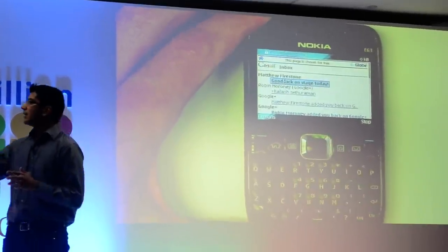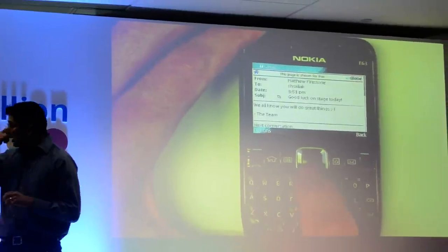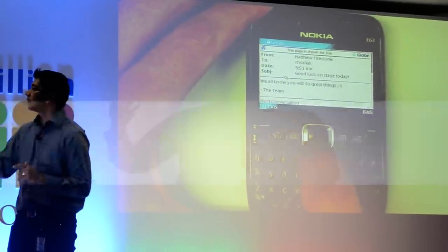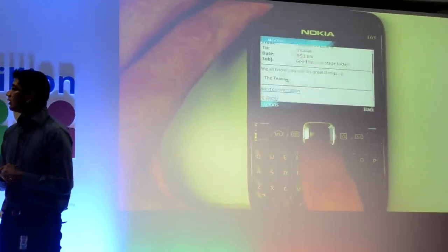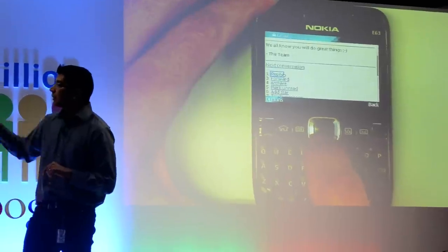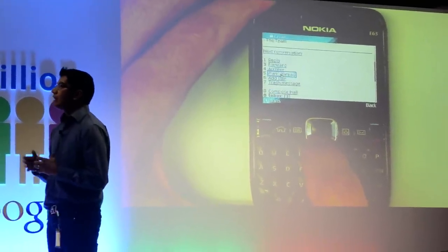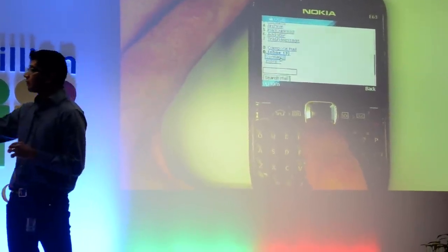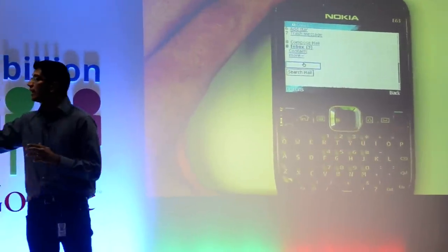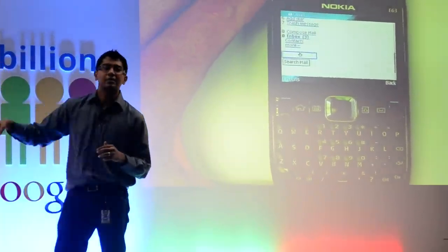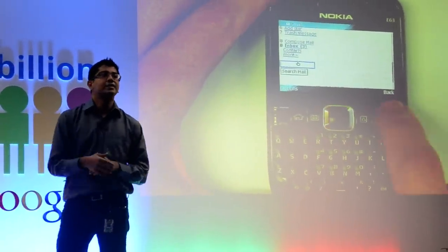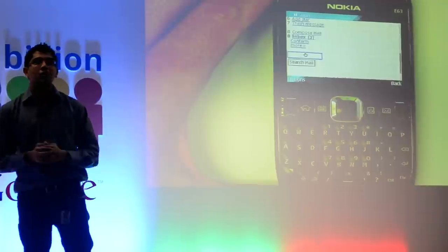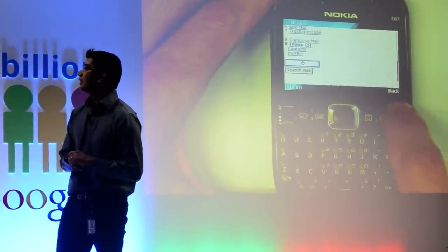So let's click on an email here. Here's an email from my team saying good luck in the demo. And you can see that I can reply to it, I can forward it, I can archive it, or I can compose a new mail. And if I scroll down, I can search my entire inbox right here on the simple device, just like I can on a desktop or on a smartphone. That's really powerful.